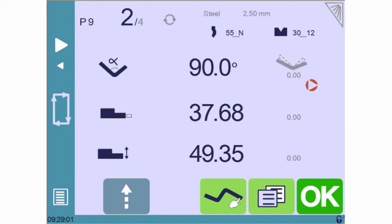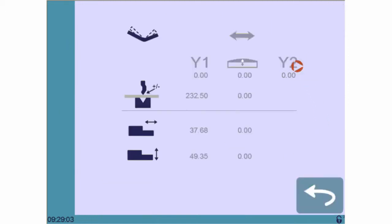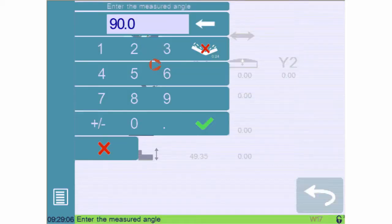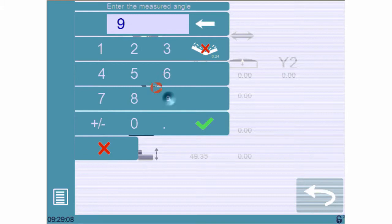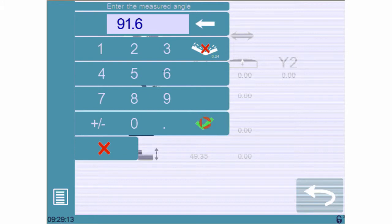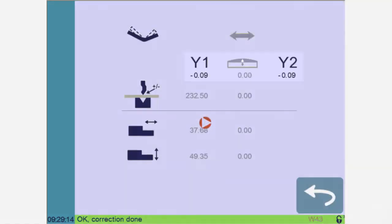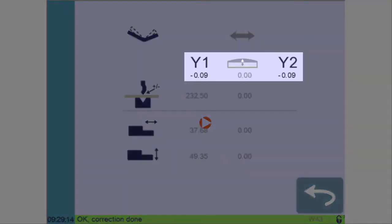To correct this we must touch here on our main page. This opens the correction page where we will simply enter our measured angle after touching here. As you can see the values of axes Y1 and Y2 are automatically corrected accordingly.